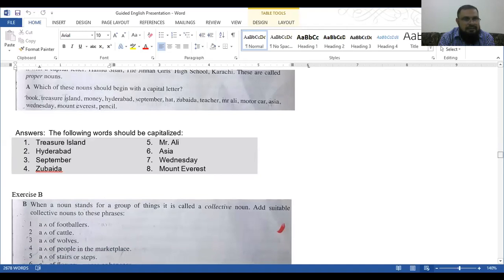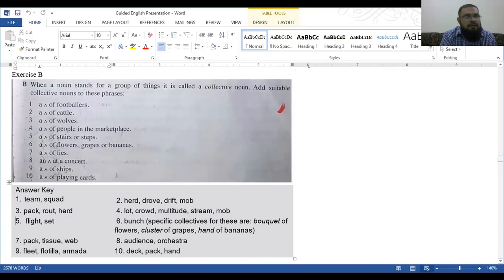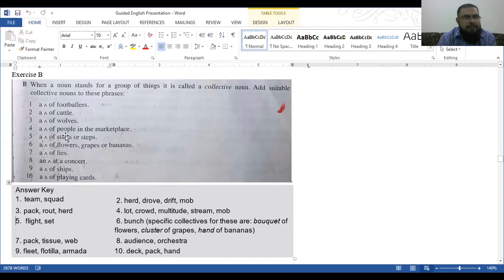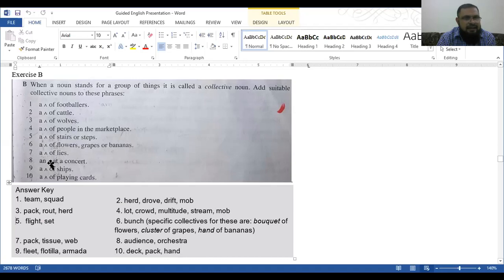Exercise B. When a noun stands for a group of things, it is called a collective noun. Add suitable collective nouns to these phrases. A dash of footballers, a dash of cattle, a dash of bulls, a dash of people in the marketplace, a dash of flowers, grapes or bananas, a dash of lies, a dash at a concert, a dash of ships, a dash of playing cards.